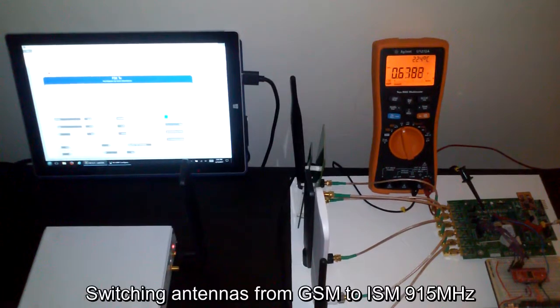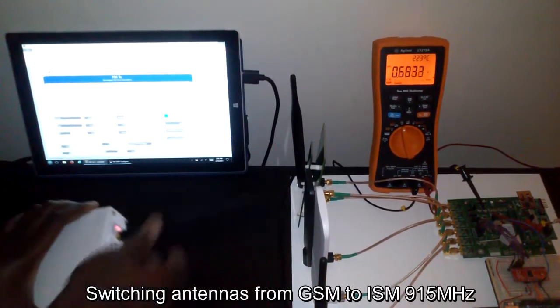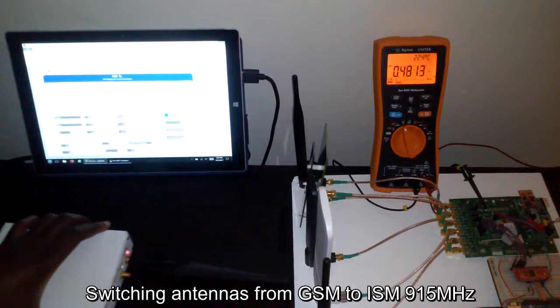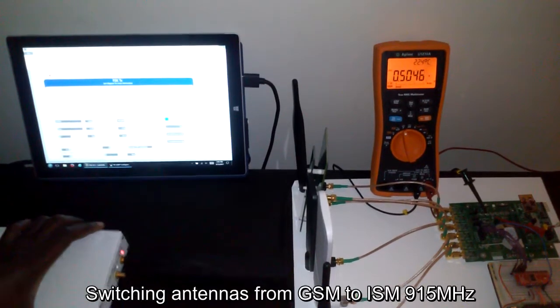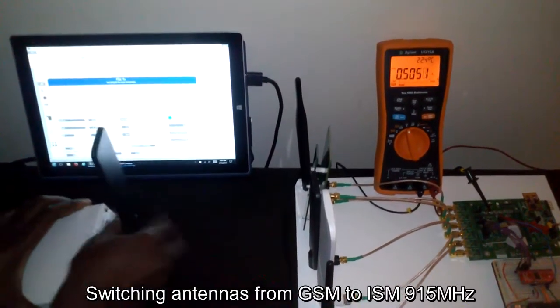So next I will switch to a 915 megahertz antenna and stop the USRP.